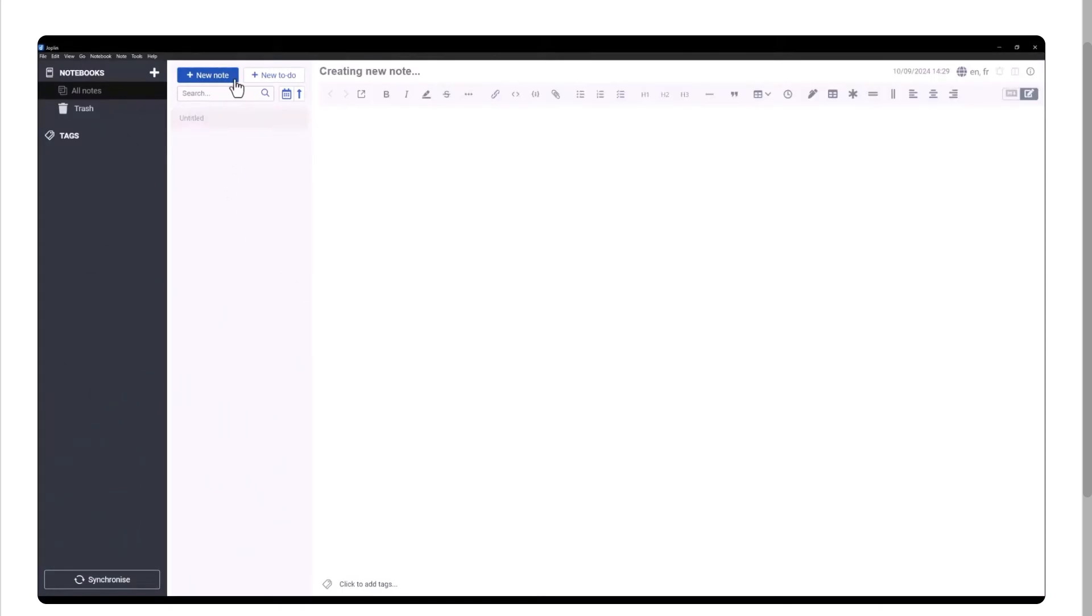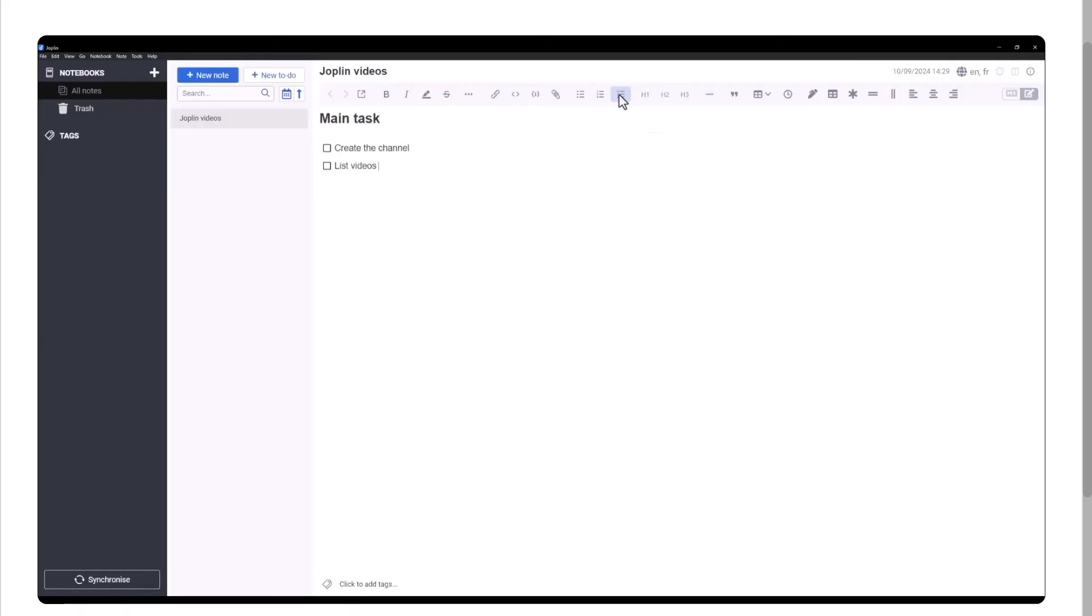Hey everybody and welcome back to our channel, your go-to place for software tips, tutorials, and honest reviews. In today's video we are diving into something every student, professional, and productivity nerd needs, which is a note-taking app. And not just any app, we're talking about Joplin.